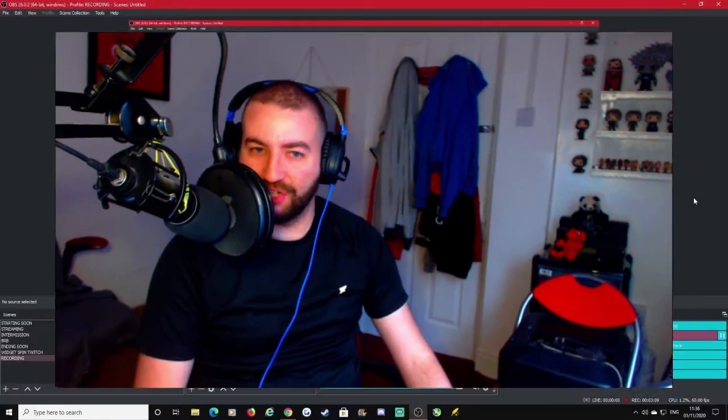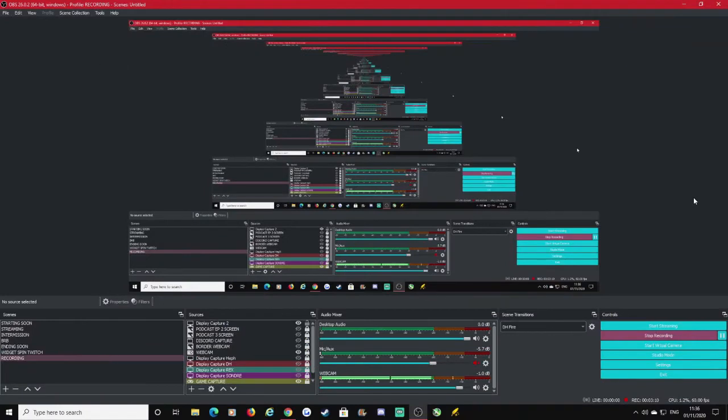But bare bones, very basic - this is for brand new streamers. What you want is to make sure that when you're recording on OBS, which I will show you in a second, your levels are hitting the orange and not hitting the red. Let's go to OBS and have a look, shall we?